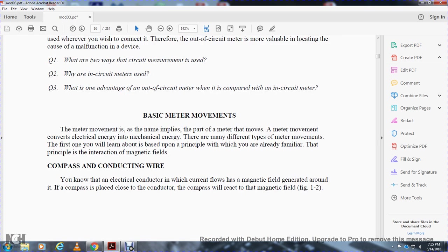Basic meter movements: the meter movement is the part of the meter that moves. The meter movement converts electrical energy into mechanical energy. There are many different types of meter movements. The first one you will learn is based on the principle of the interaction of magnetic fields, which you are already familiar with.